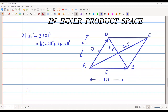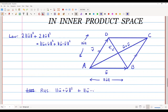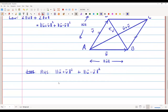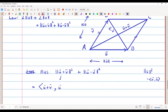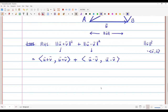The proof is straightforward. I will start with the right-hand side: norm(u-bar + v-bar) squared plus norm(u-bar − v-bar) squared. Using the identity that norm of something squared equals the inner product of that vector with itself, this becomes ⟨u-bar + v-bar, u-bar + v-bar⟩ plus ⟨u-bar − v-bar, u-bar − v-bar⟩.